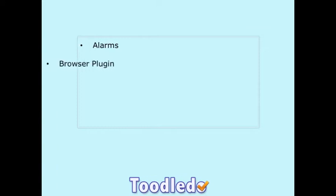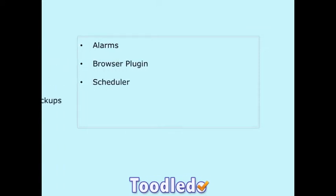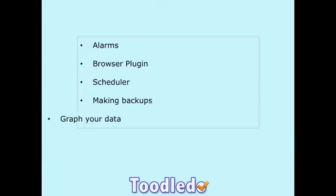Welcome and thank you for choosing Toodledoo. In this video we will discuss alarms, our browser plugin, the scheduler, making backups, and how to graph your data.